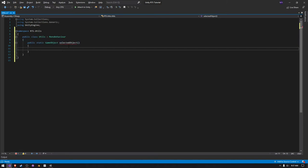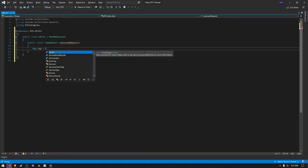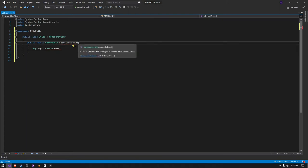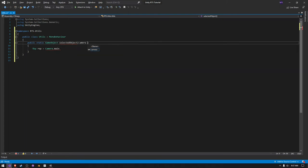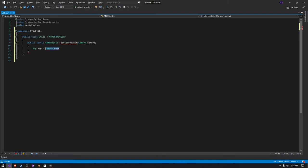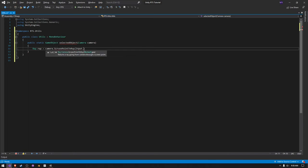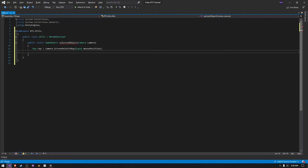So we have to create a new ray and just call it ray and equal to camera.main. We can actually make this take in a transform, but I'm just going to use a camera. So camera, and let's just say camera like this. We can just do camera.ScreenPointToRay, and then we're going to pass in the Input.mousePosition like this.